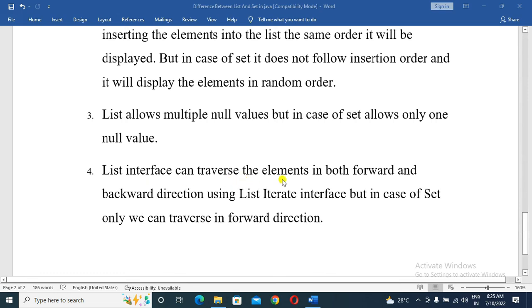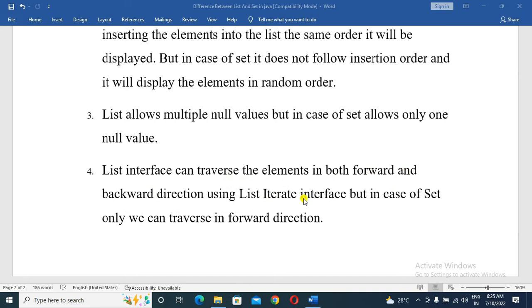List interface can traverse elements in both forward and backward directions using the ListIterator interface. But in the case of Set, we can only traverse in the forward direction.